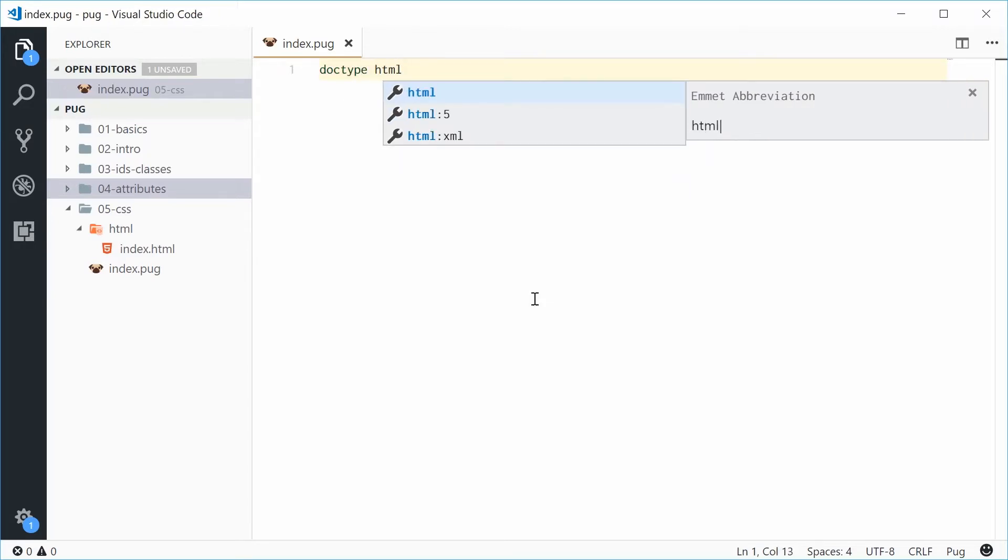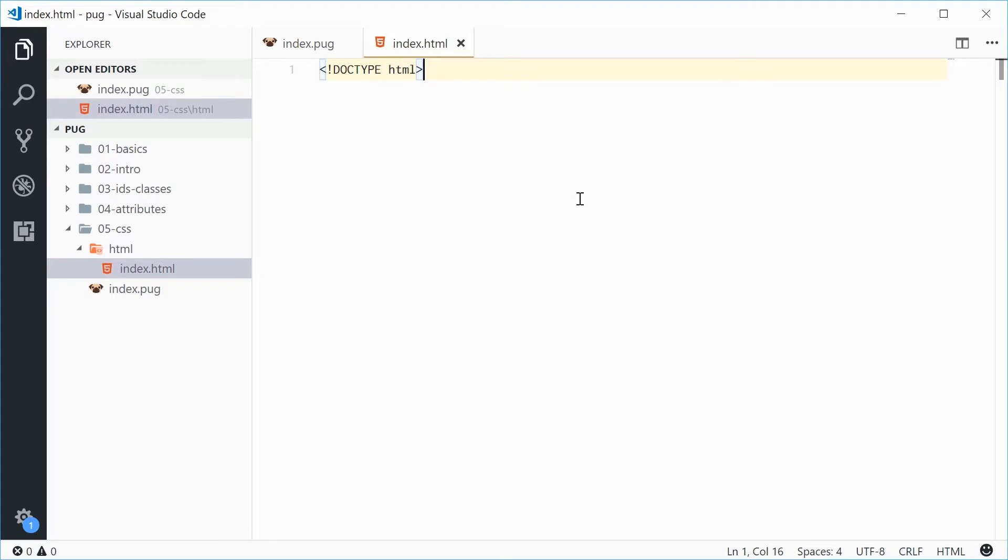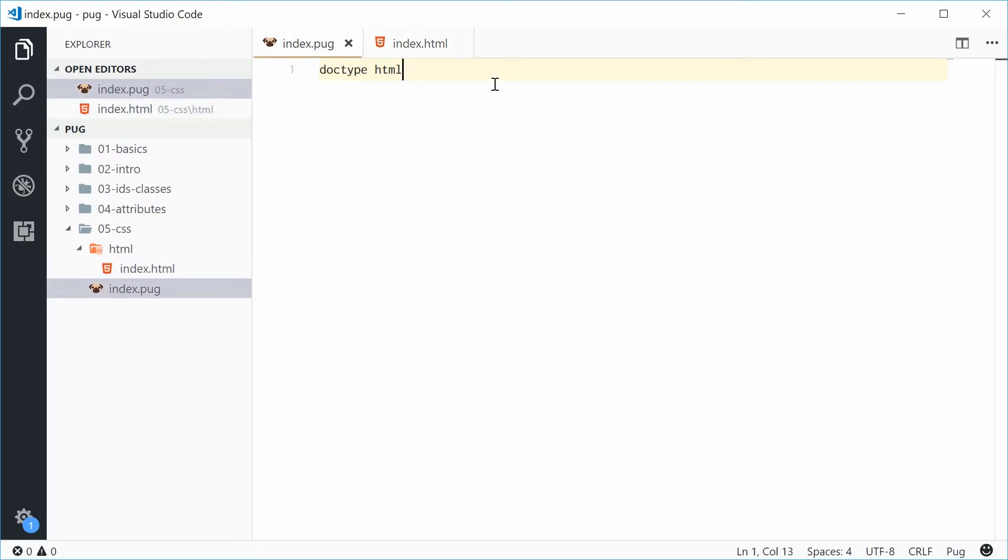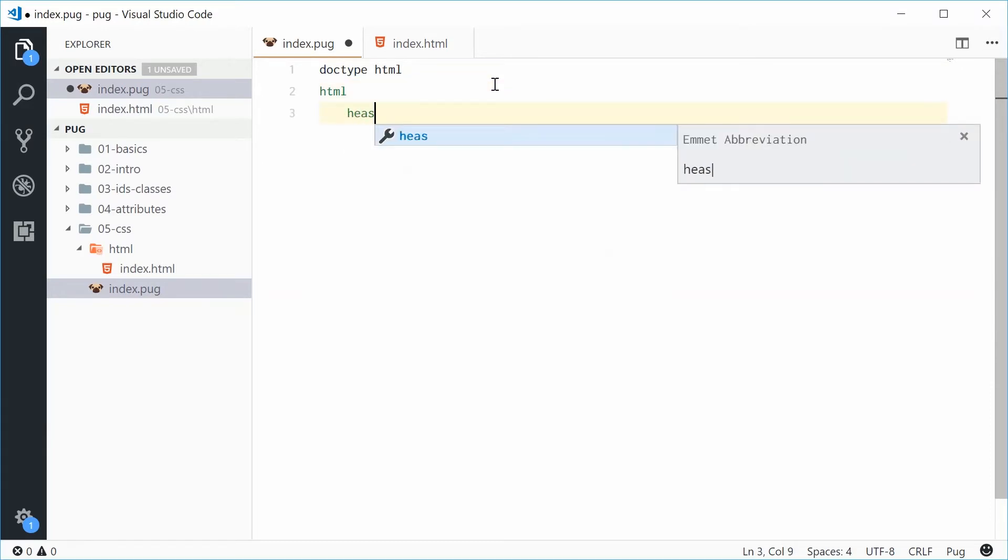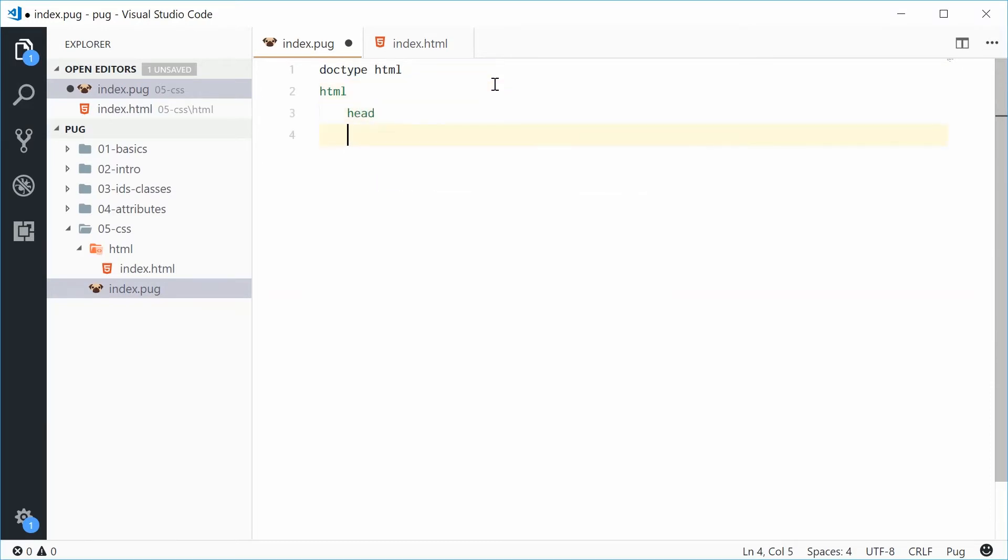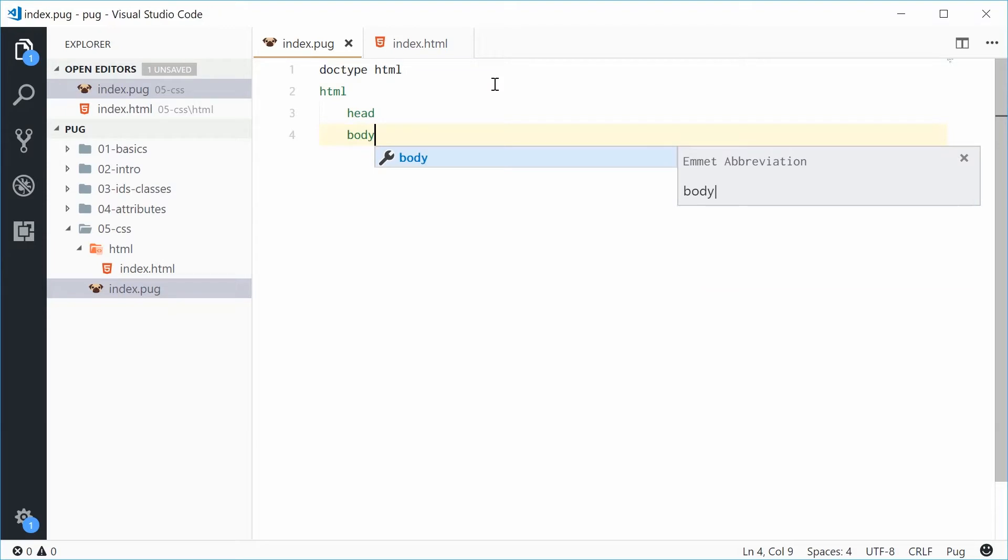Alright, let's begin with some HTML tags: HTML, head, and also body. Now, to include an external CSS file, it's the same as doing it with regular HTML, except you're actually going to be adding the element using Pug.